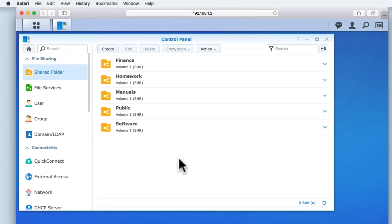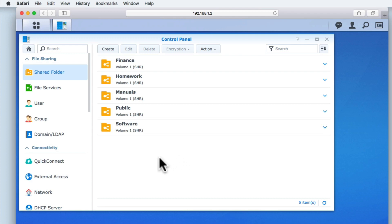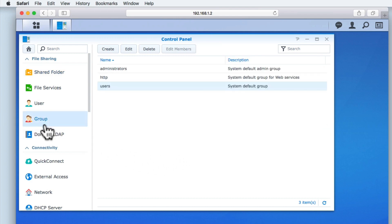As we are continuing from where we left off in our previous video, you can see that we are currently viewing shared folders from within the control panel of disk station manager. If we select the option group, which is under file sharing, you can see that there are three default groups: administrators, http, and users.